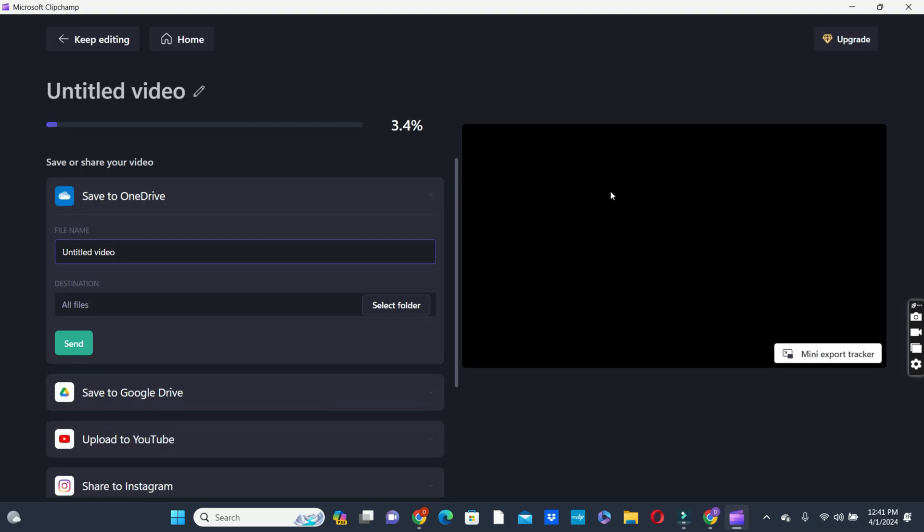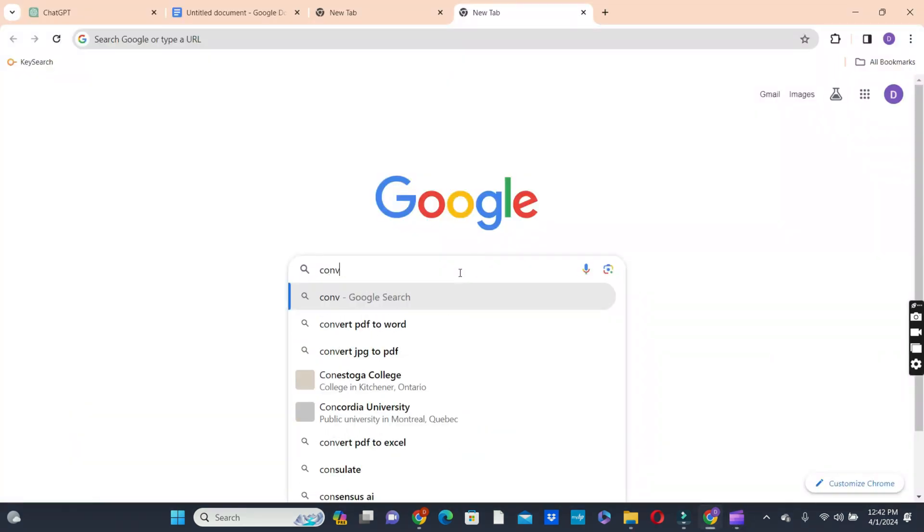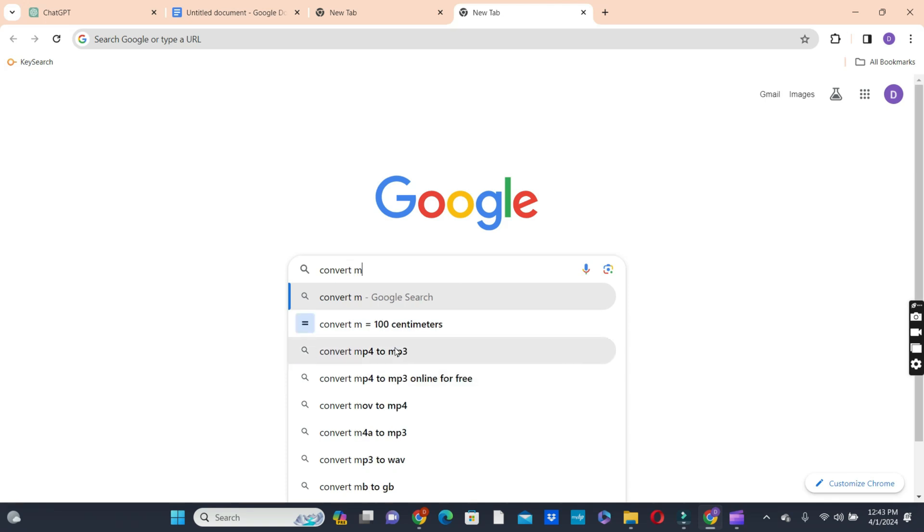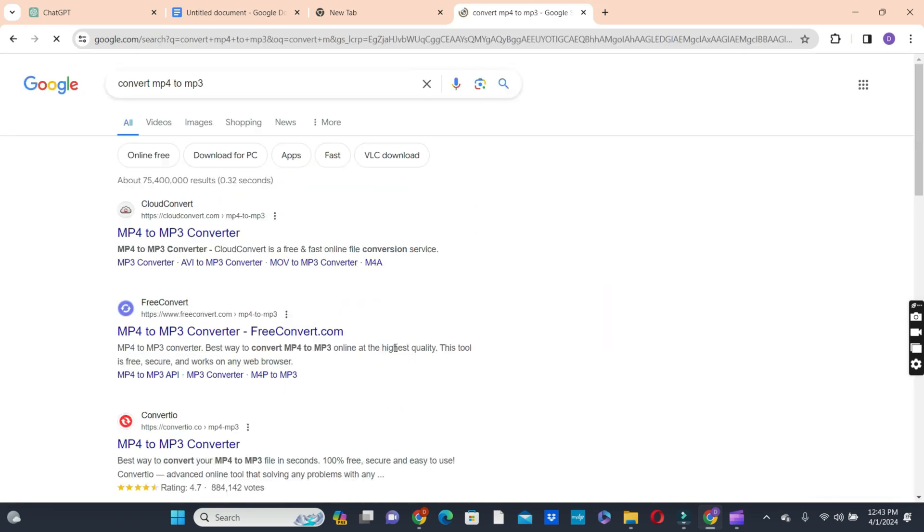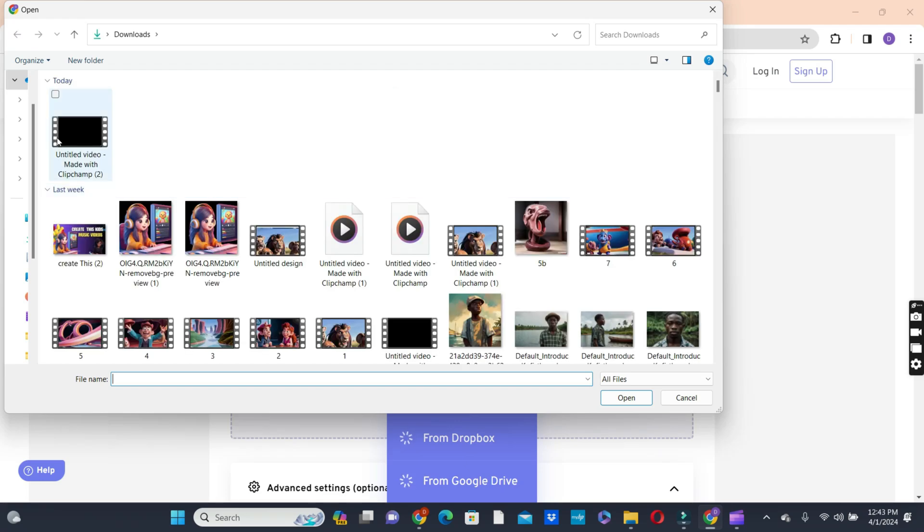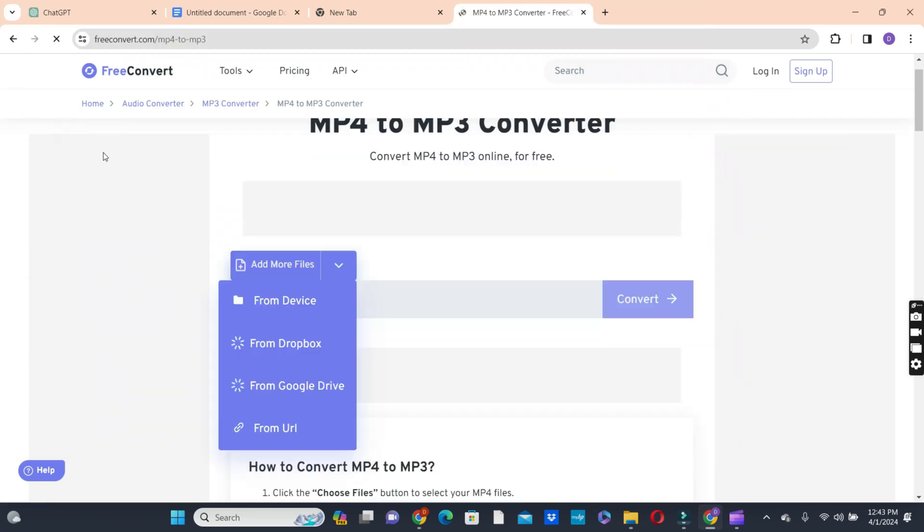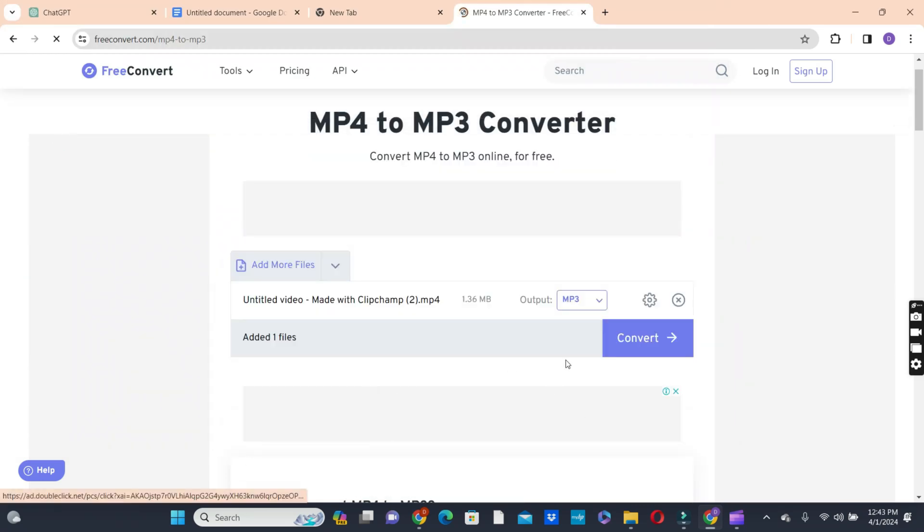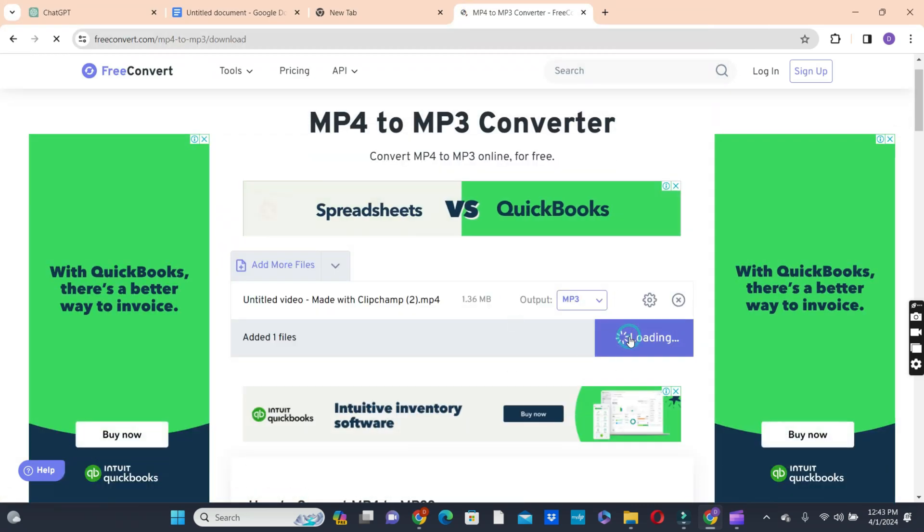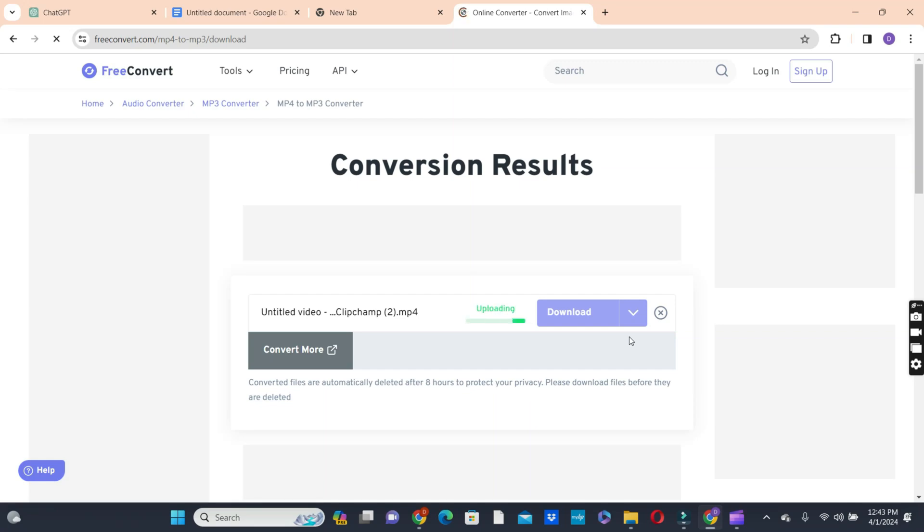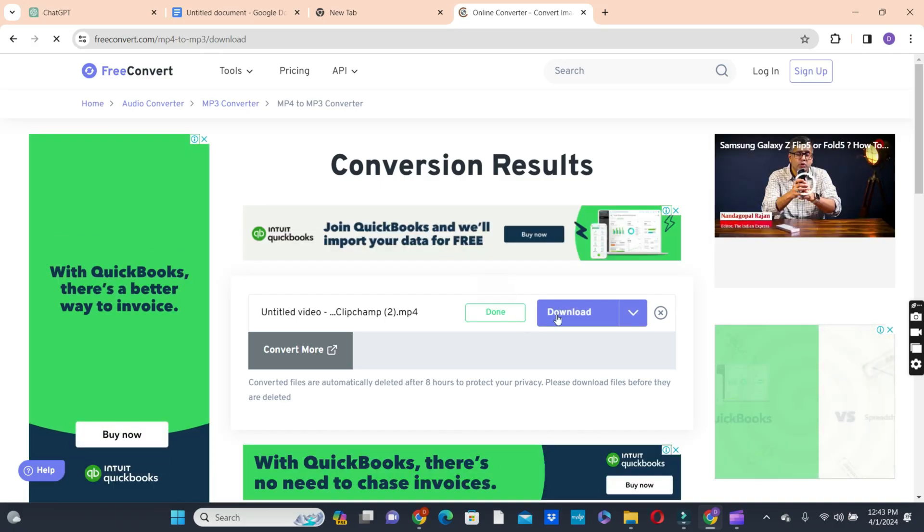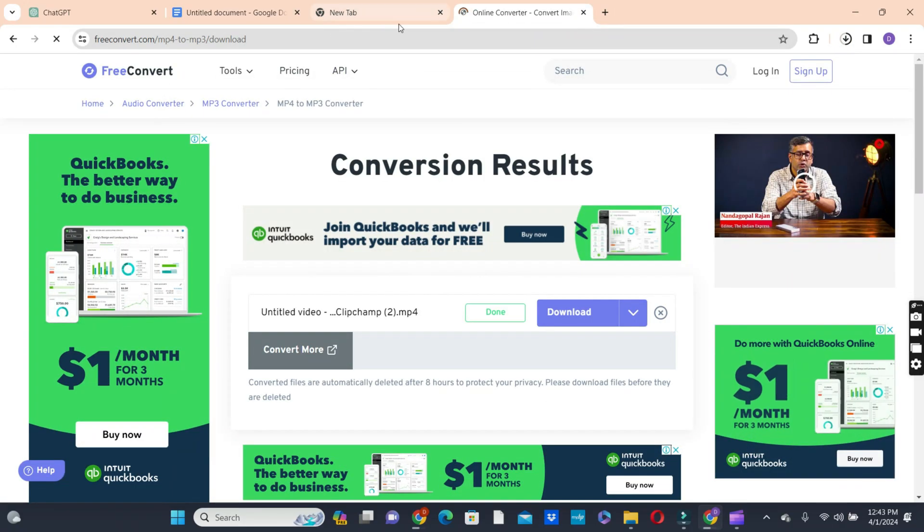So the next thing we need to do is to convert the MP4 to MP3 with FreeConvert.com website. So head over to your browser and type free convert in the search bar. Look for FreeConvert.com in the search results and click on it. Navigate to the MP4 to MP3 conversion tool. Upload your MP4 file and it should initiate the conversion process. While the conversion is complete, download the MP3 file for later use as your video's voiceover track.